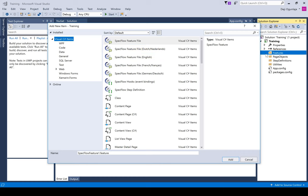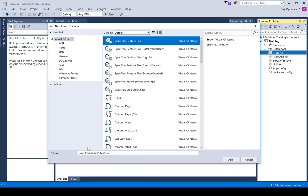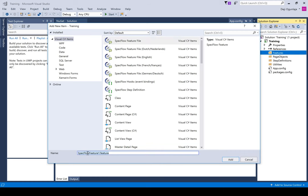To create your first feature file, click on SpecFlow Feature File. Let's say we are creating our feature file for the login, so you type the name of the feature file as 'login'. The feature file will have an extension of .feature, but you don't need to type that at all — it's fine. You just need to say 'login', and after you've done that, click on Add.